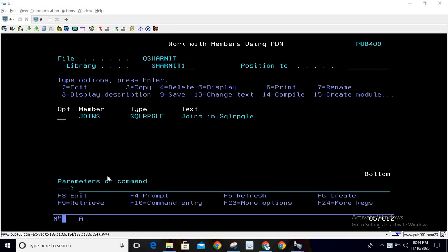Welcome to Tech Shermit. In this session we will discuss Left Exception Join. Left Exception Join is another type of join which we can use in a specific condition. Overall, Left Exception Join is used when you want to fetch all the records from the left table that does not have any matching record in the right table. In that particular scenario we can utilize Left Exception Join.